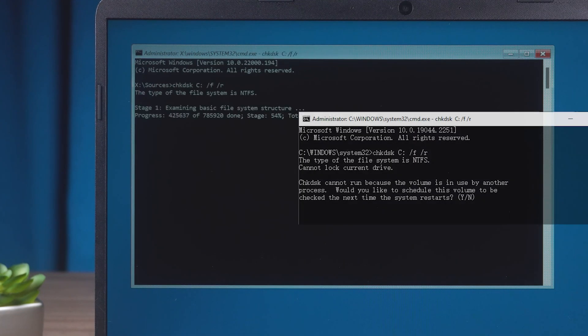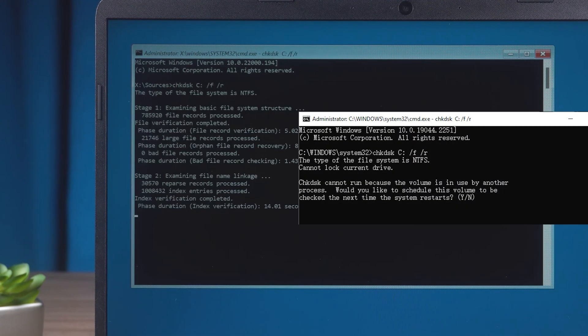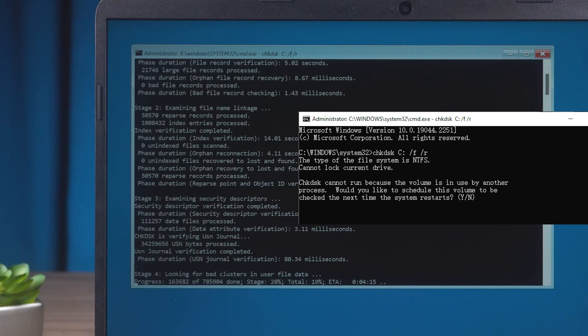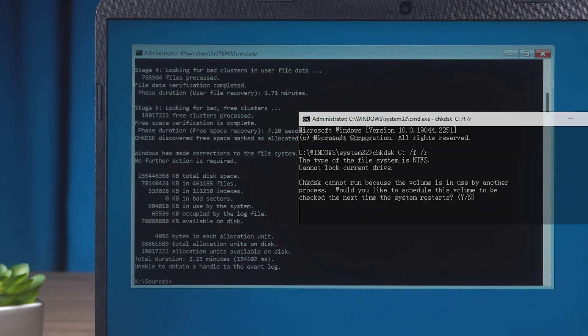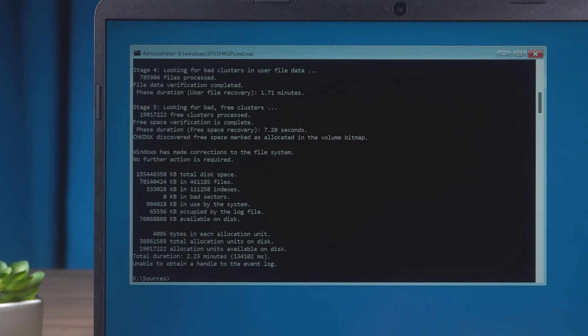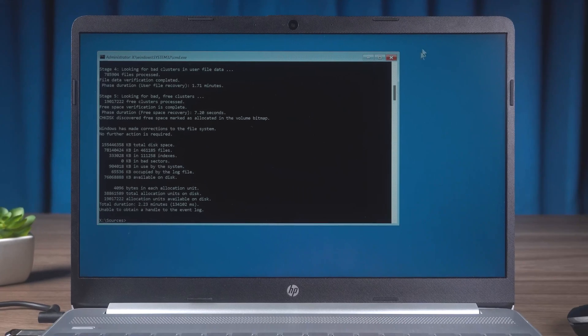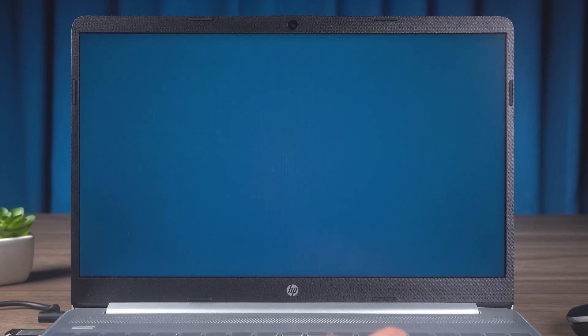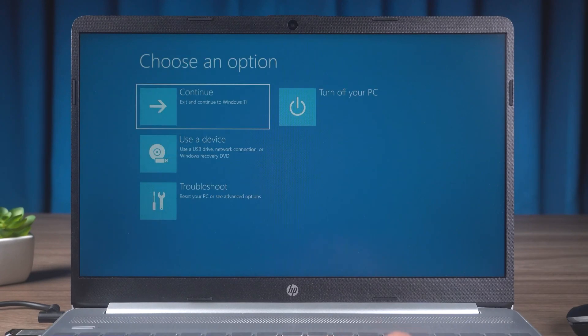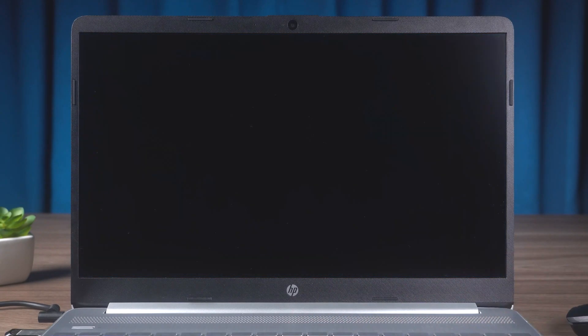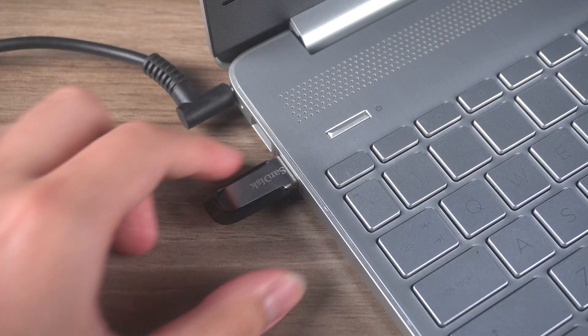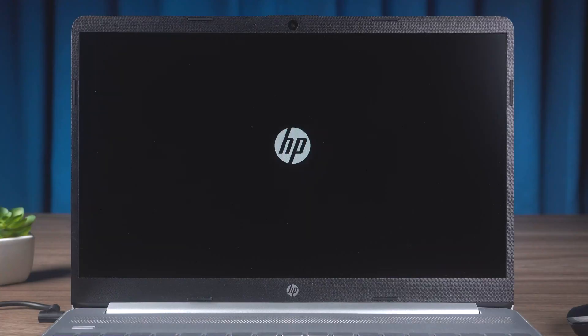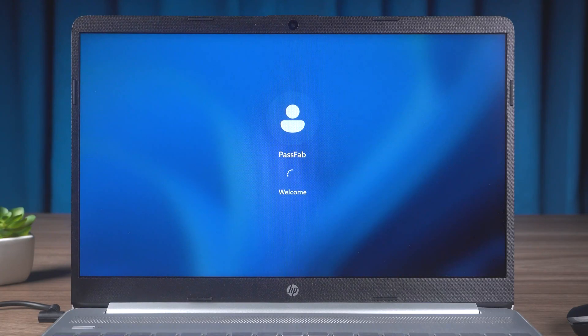It may prompt you that the CHKDSK command can't be run. Press Y and Enter. After restarting the PC, the hard drive bad sectors will be repaired. When the command is completed, close the command prompt. Click Continue to open Windows. Unplug the USB immediately. Check if the unmountable boot volume error is fixed.